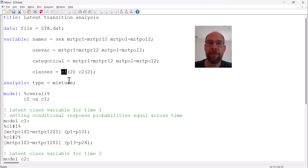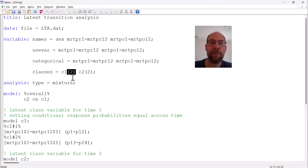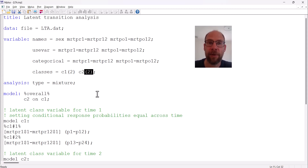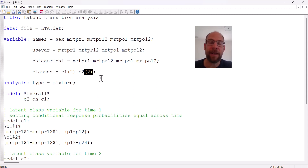C1 will be defined as the latent class variable for time one, and C2 for time point two. Each has two classes in my example — the number in parentheses indicates the number of classes allowed at each time point. This need not be the same number; if you hypothesize more or fewer classes over time you could specify, for example, two classes at time one and three at time two. Typically though we assume the same number unless we have a specific hypothesis.